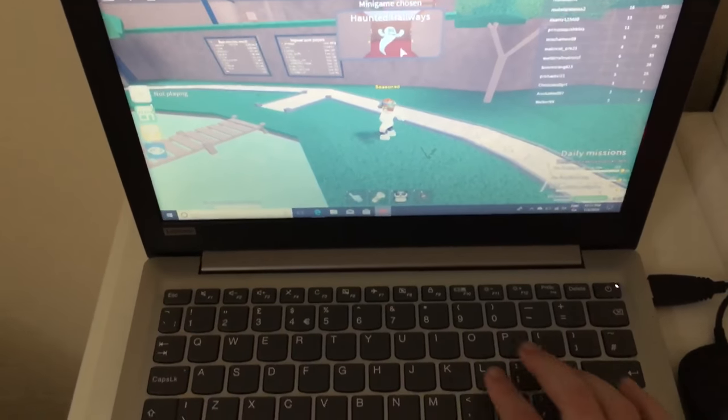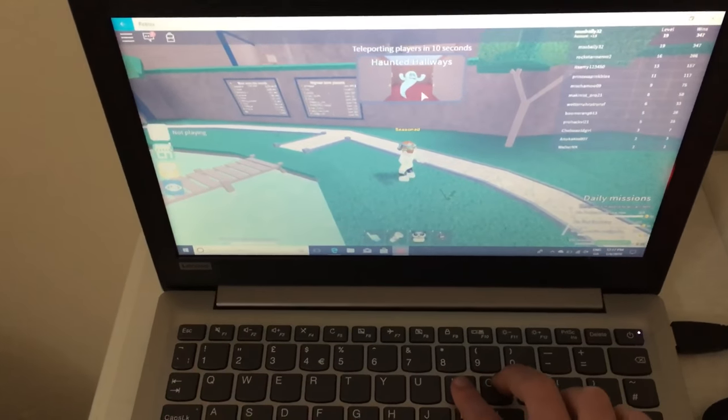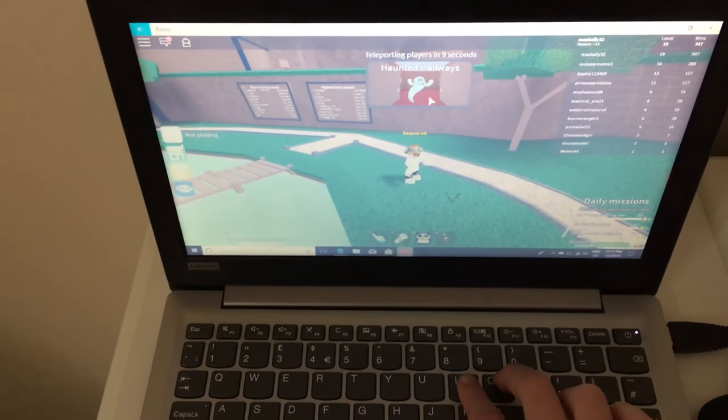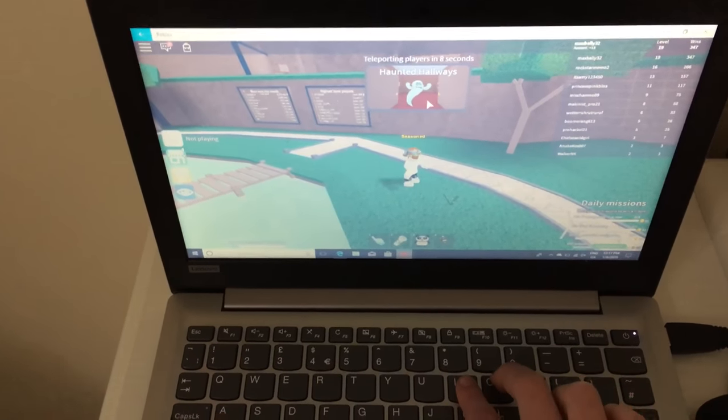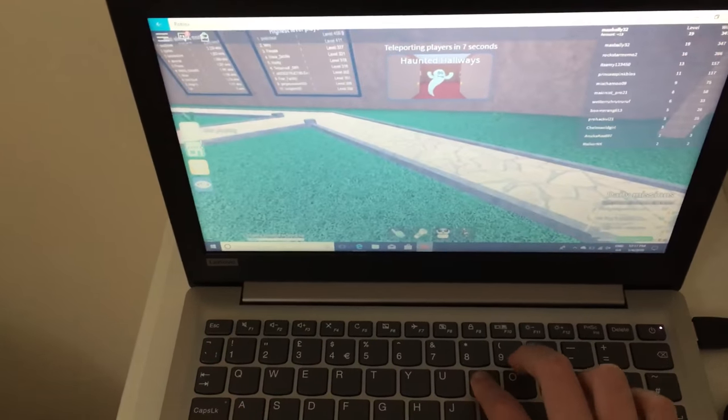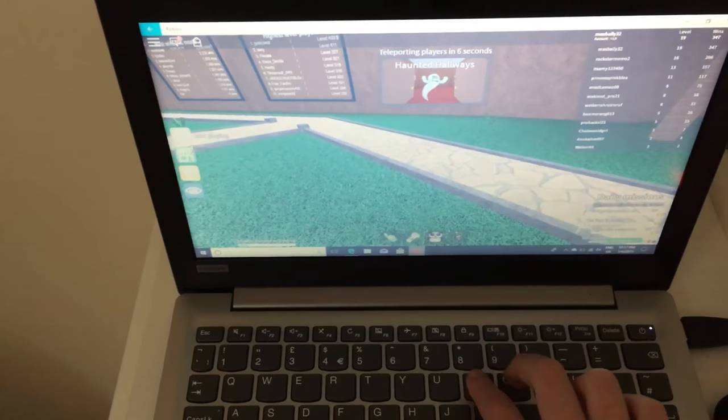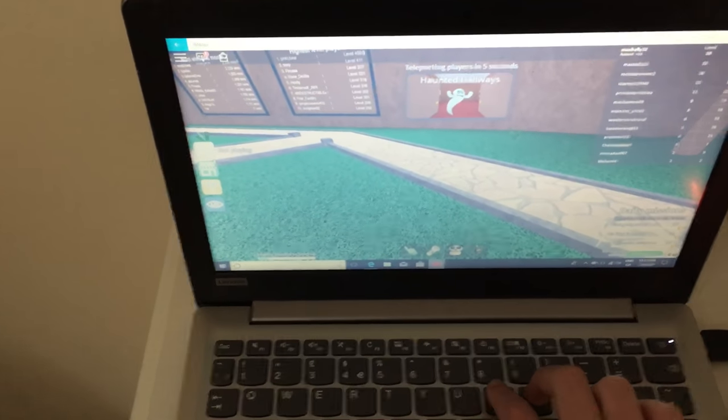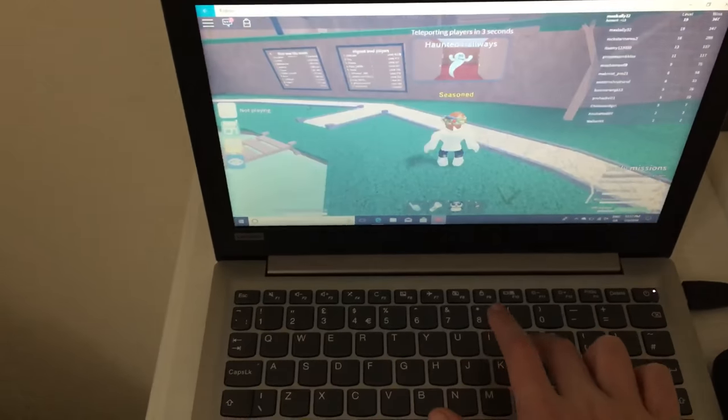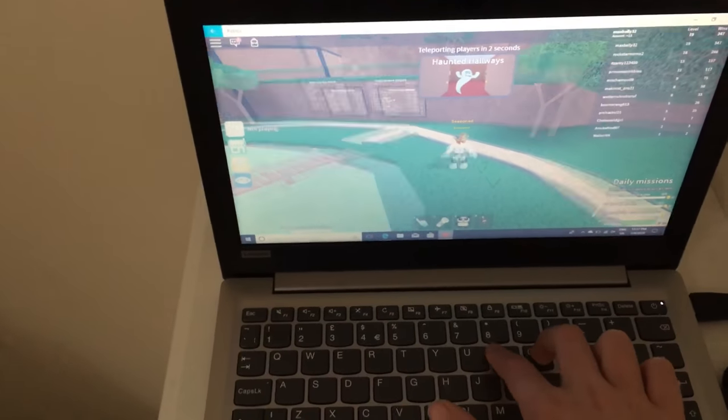Next is to zoom in and out. I, which means in, you just press that. And O, which means out, you press that.